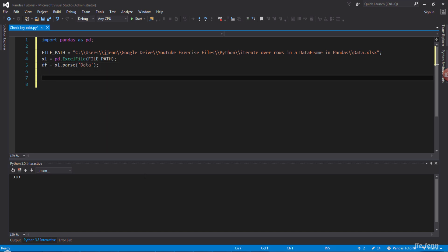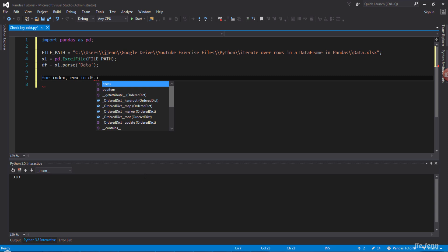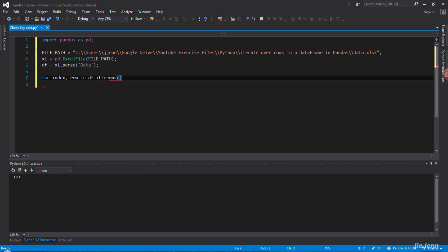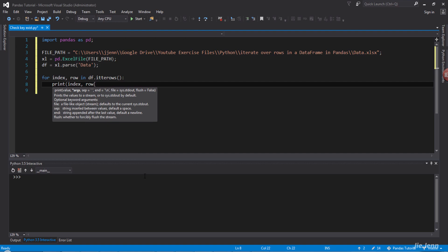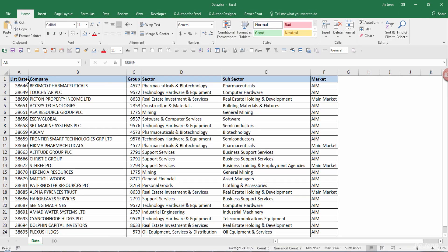And to iterate line by line, so basically we'll type for index and row in dataframe and we'll use the iterrows statement. And from that point we can put the index and rows plus the field name. So in this case I'm only interested in the company name and the group number.